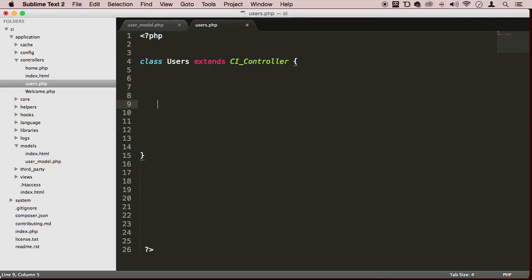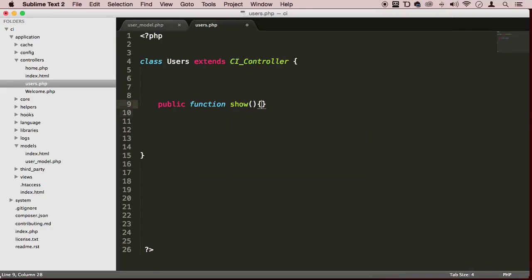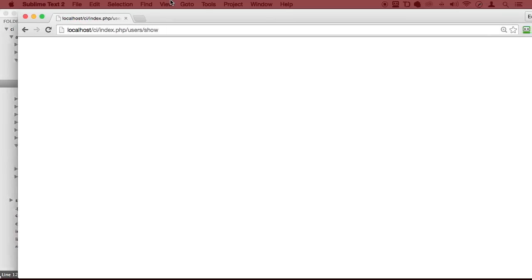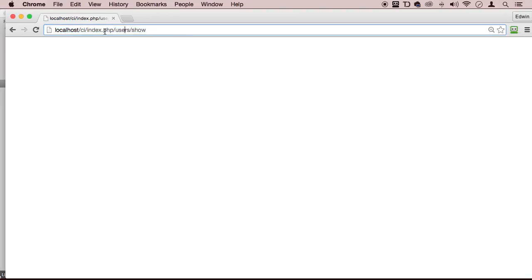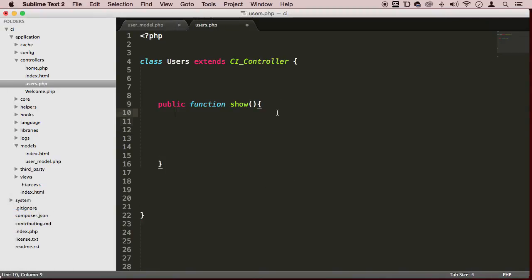So now we want to communicate with the user model files — how do we do that? Well, let's create a method: public function, and let's call this show. Remember that the show method here will display in the browser like this — this is how we're going to get to it: index.php forward slash the controller, and then the method inside that controller. So now this show method needs to communicate with that user model. We're going to be using it here in this method, so we need to load it here.